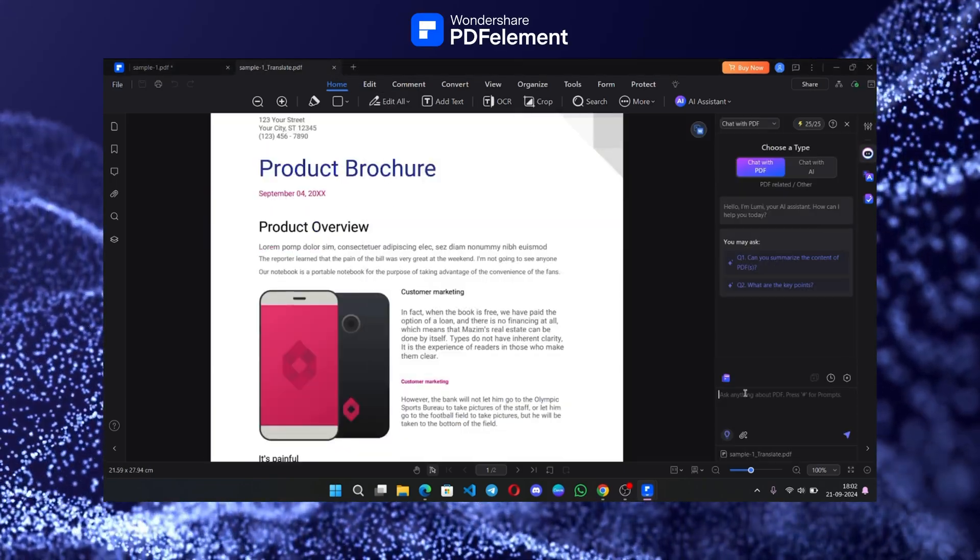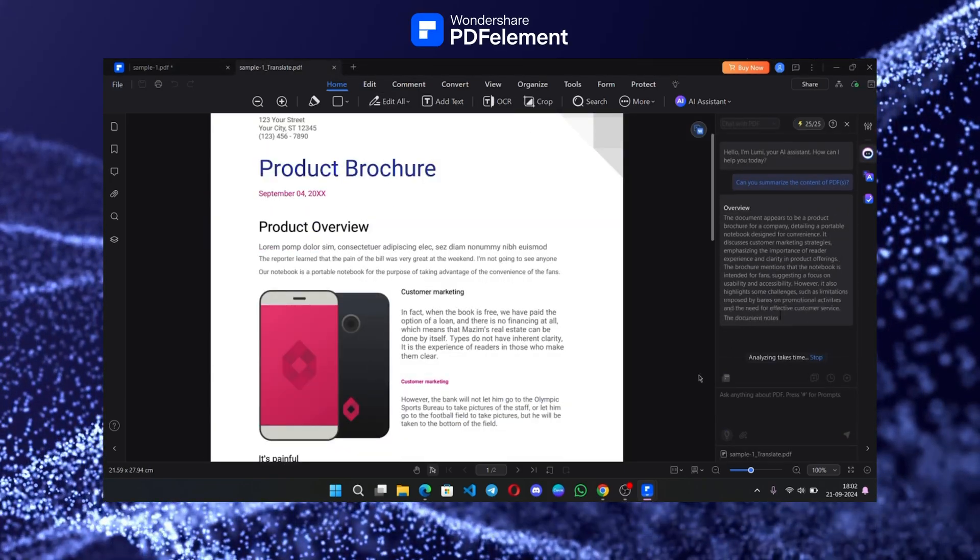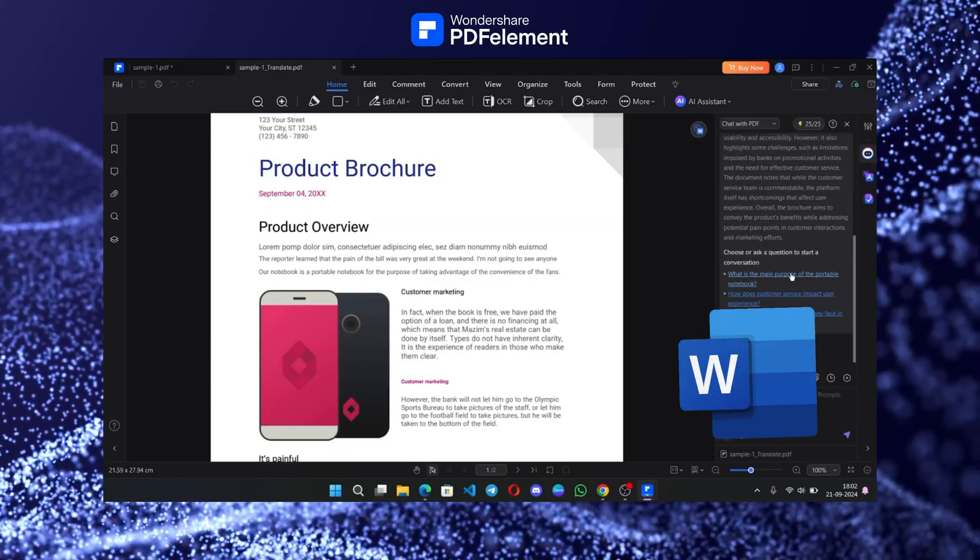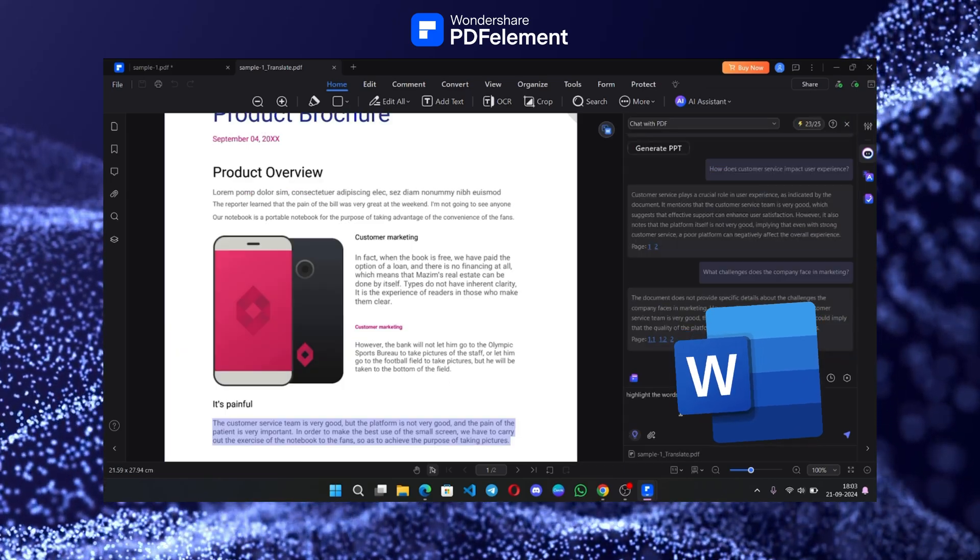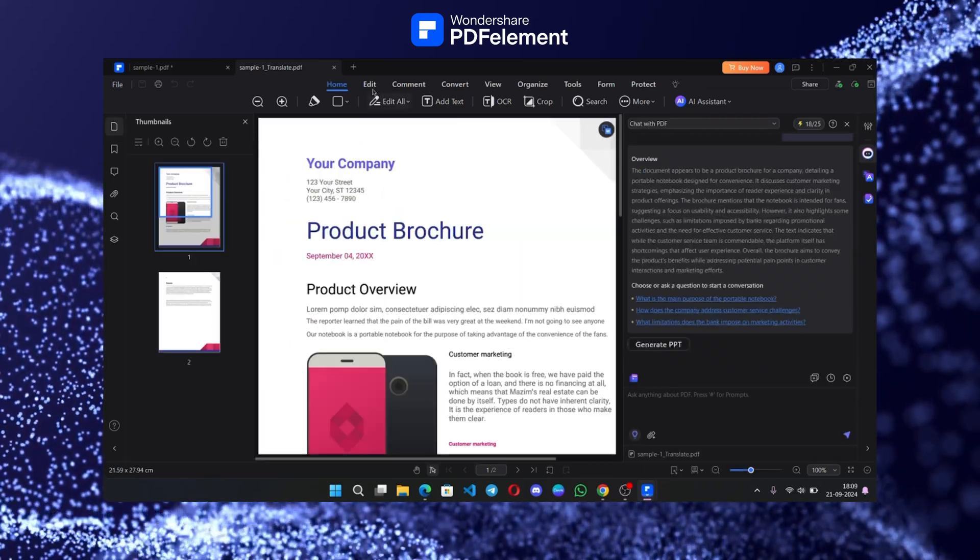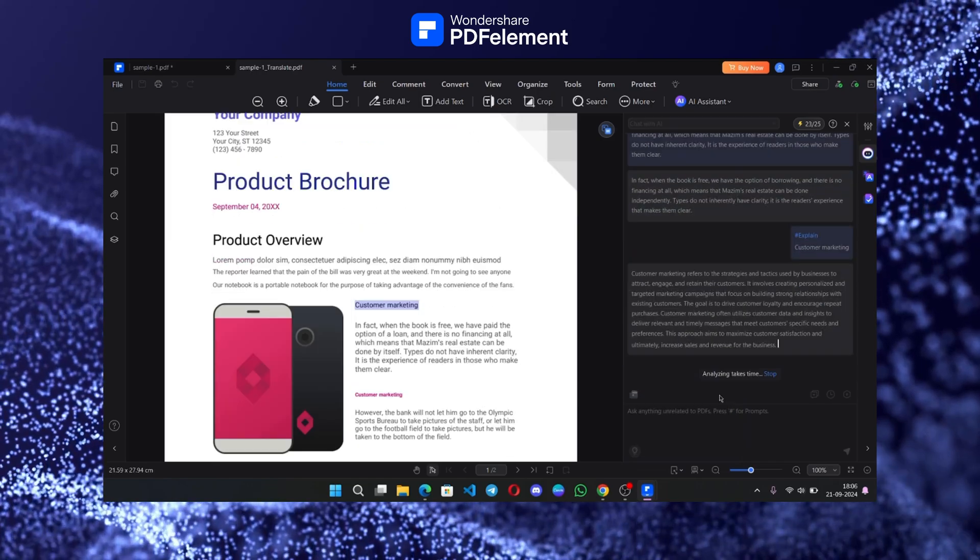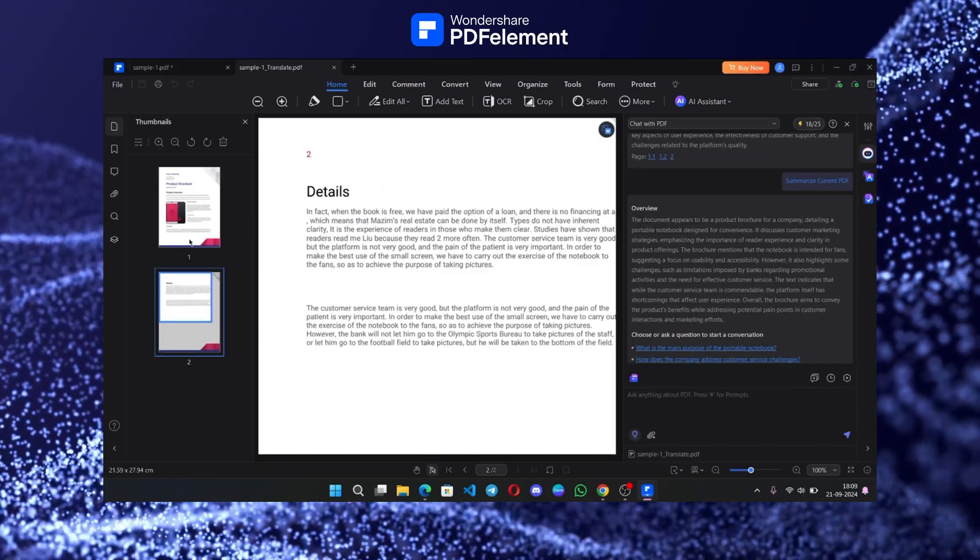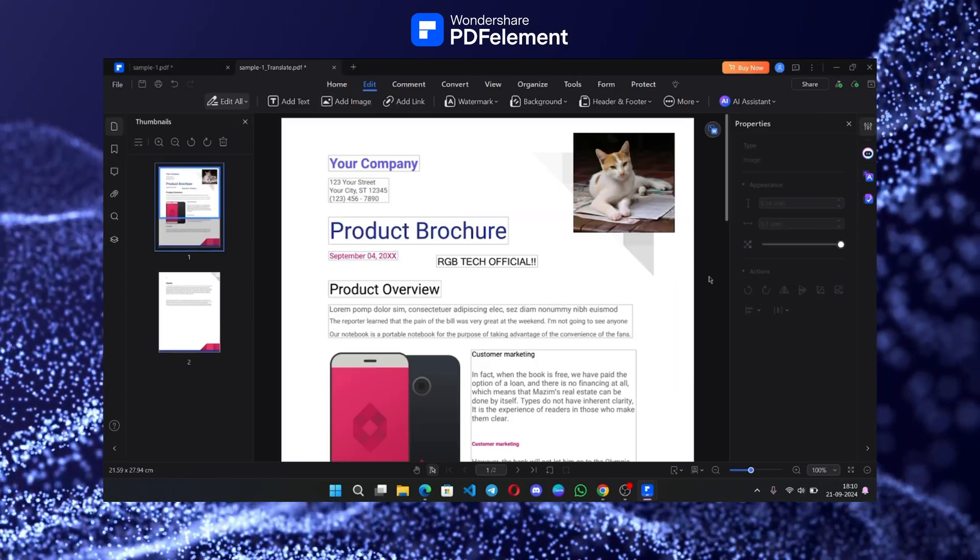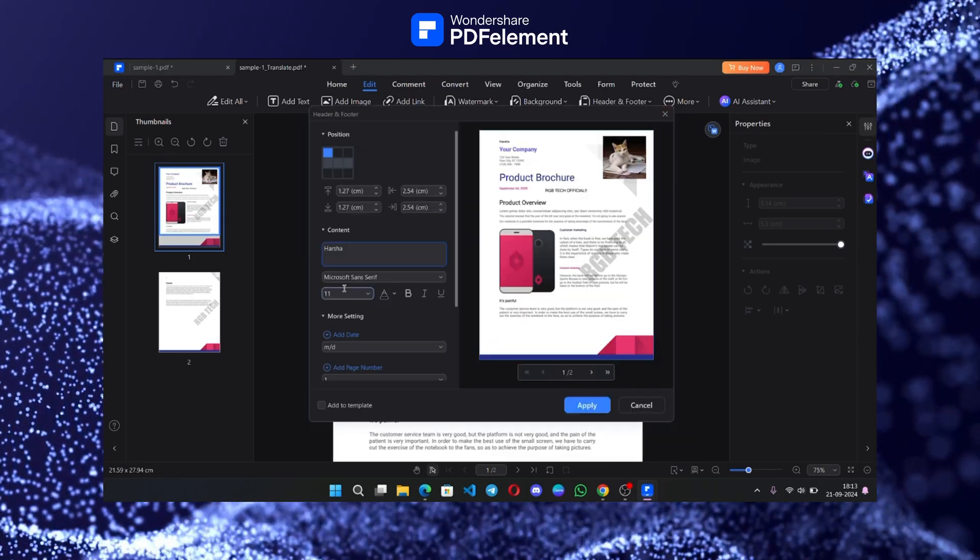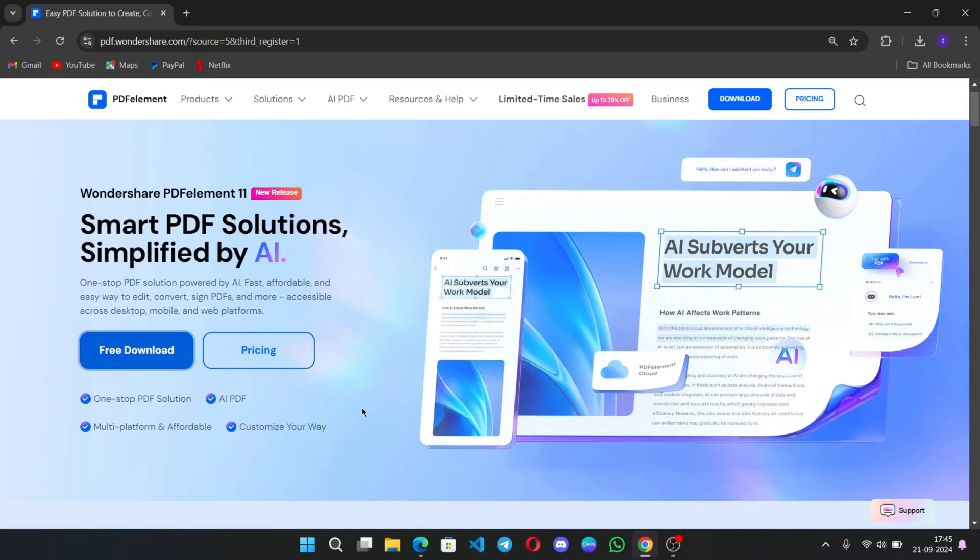With it, you can edit PDFs, convert your PDF to different file formats like Microsoft Word, and you could even use the magic of AI to summarize your entire PDF. Those are just a few of the features we're going to look at. Basically, if you do any work with PDFs, this app is a must-have. Let's check this out.